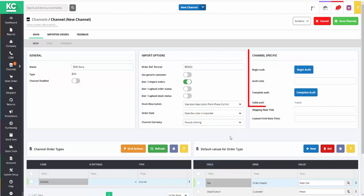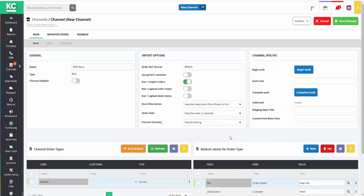This area is where you enter your channel credentials to enable the system to communicate with your EKM site.